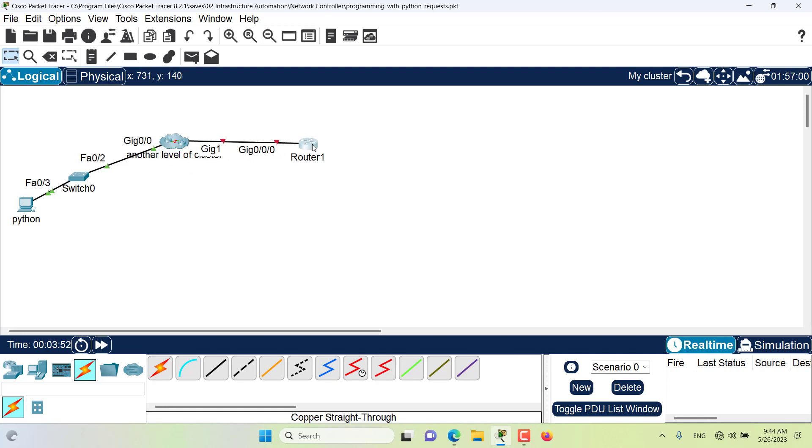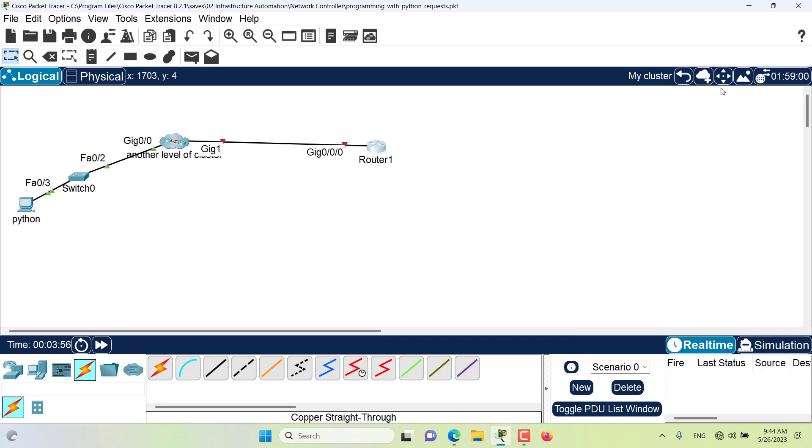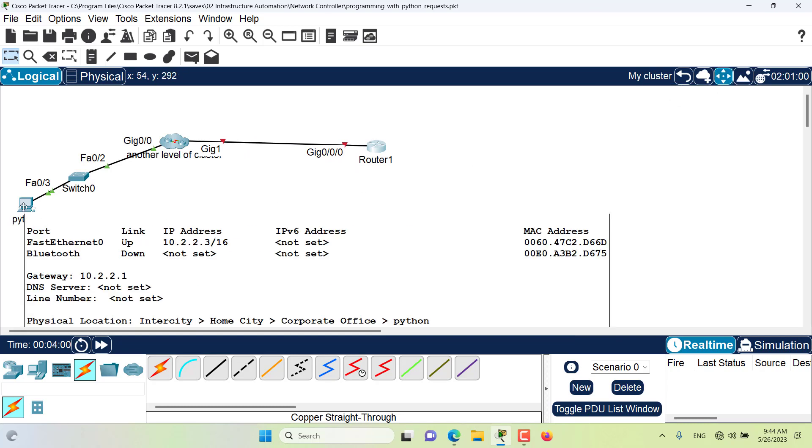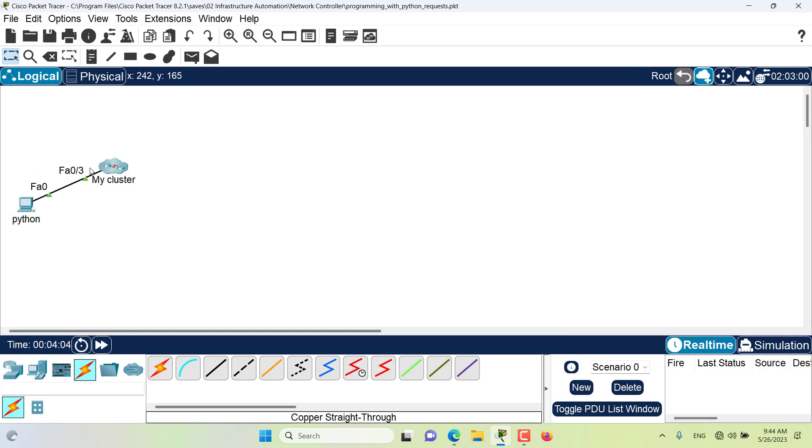And I want to bring this Python computer out of this cluster, I can click on move object, click on Python computer and move it to the root. Now it has moved to the root.